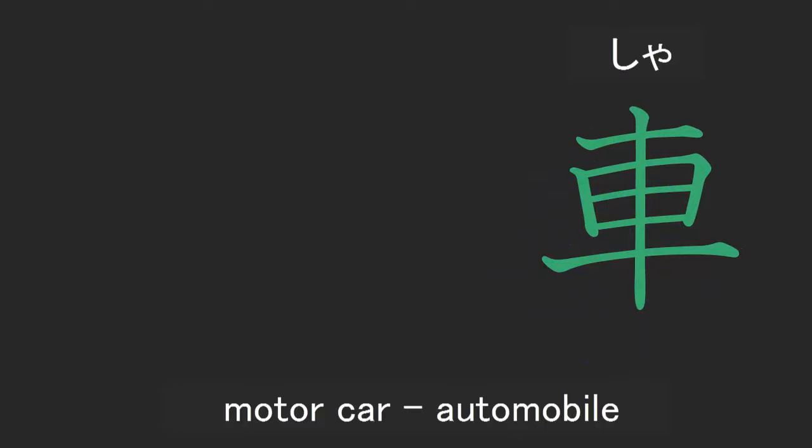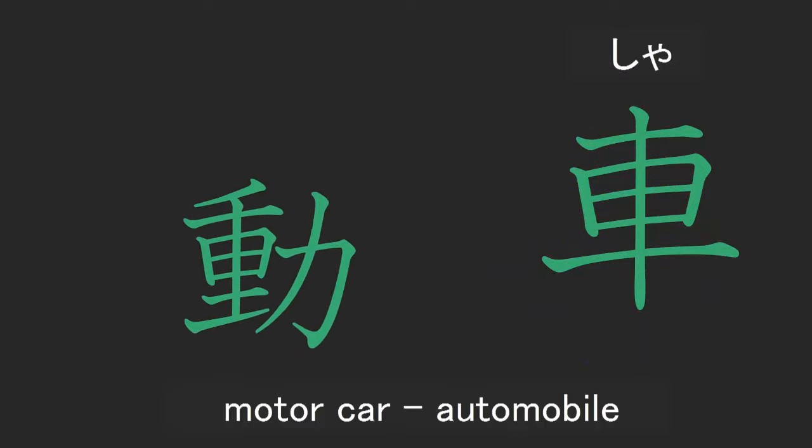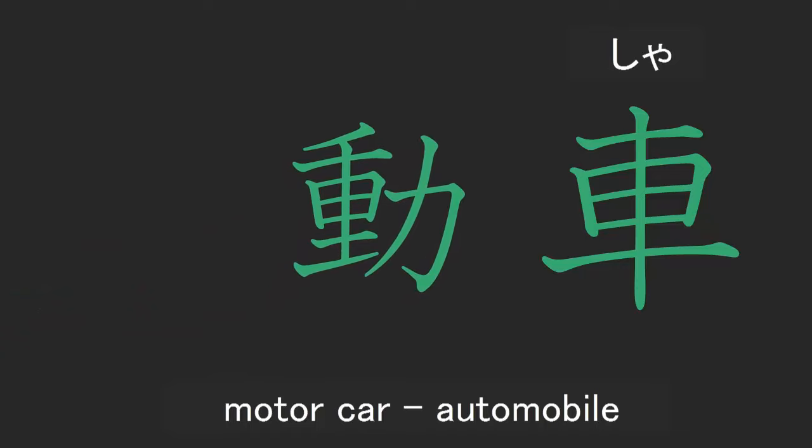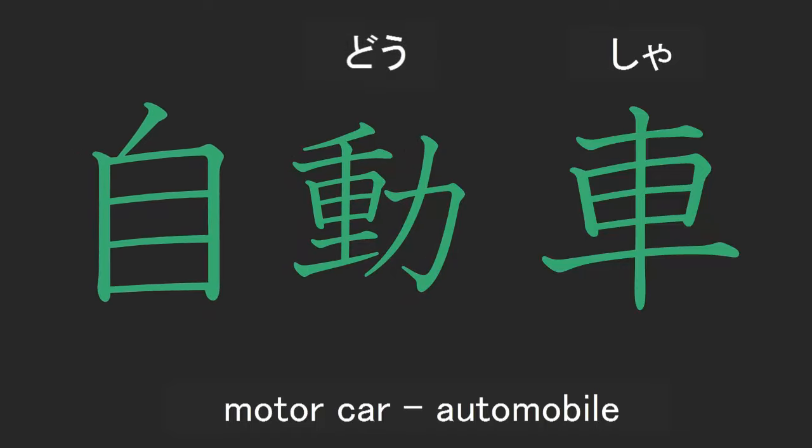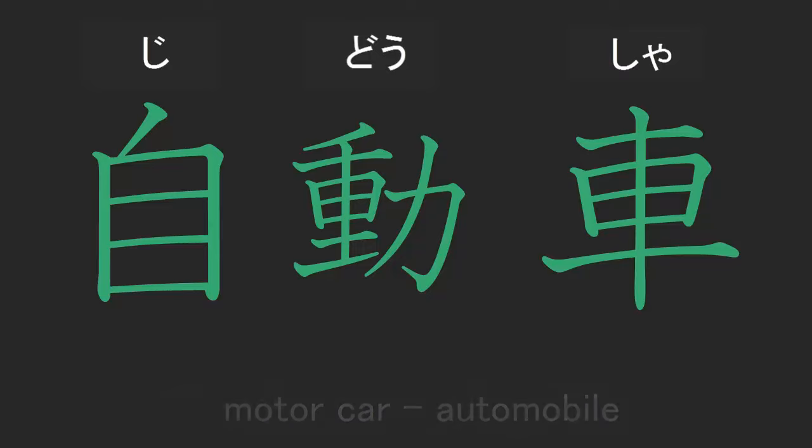Let's just make it a little bit more normal by putting it in one color. Here we have dou that means to move, and ji that means by oneself. So self moving wheel, in other words a motorcar or an automobile.